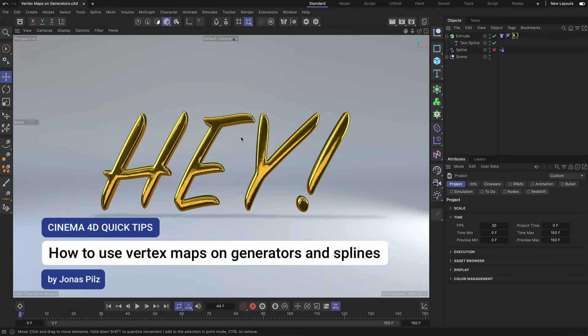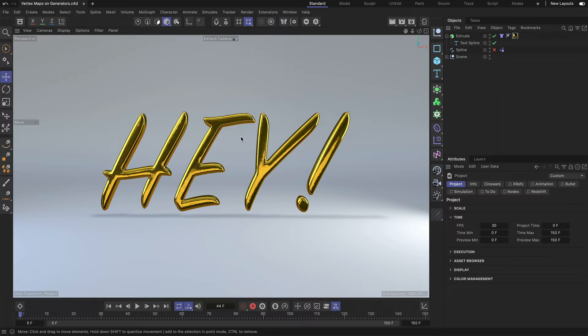Hey, this is Jonas from the MaxOnTraining team and in this Cinema 4D quick tip I want to show you how you can use vertex maps on generators.